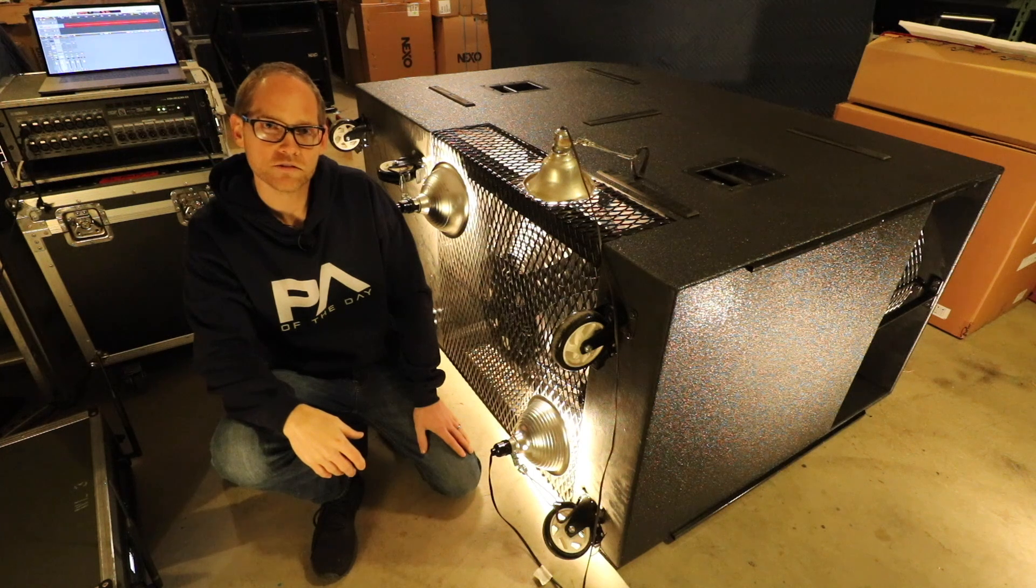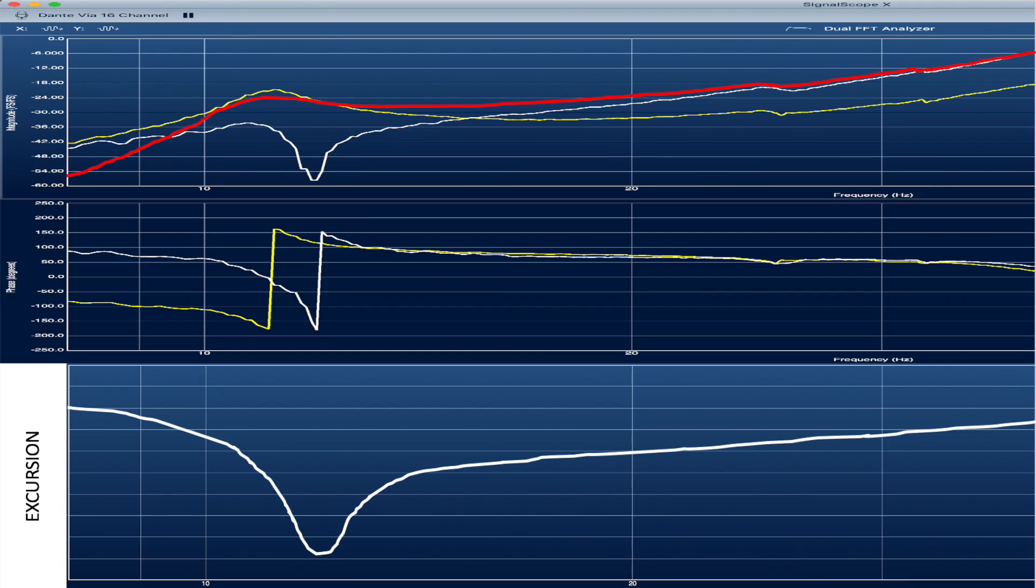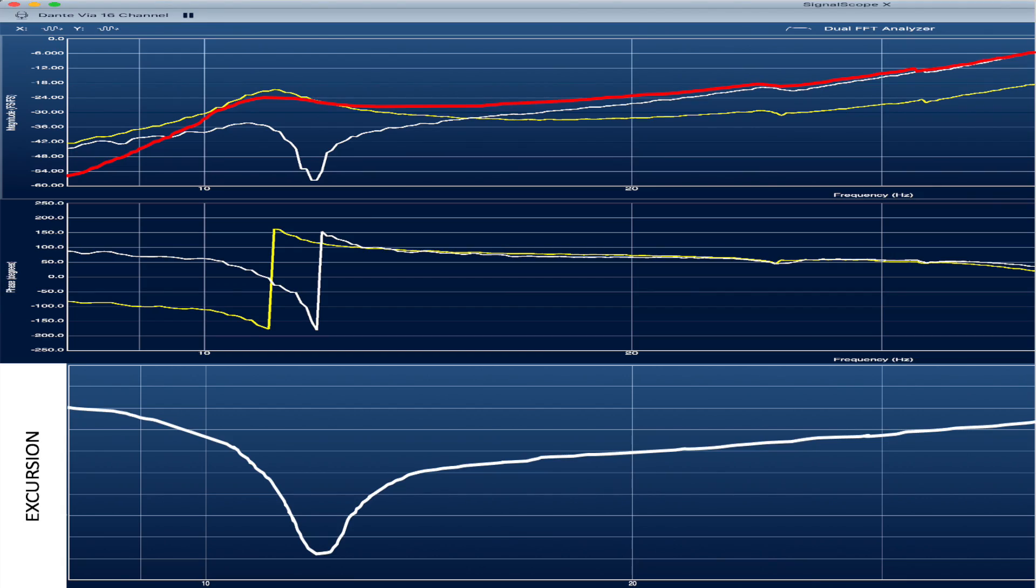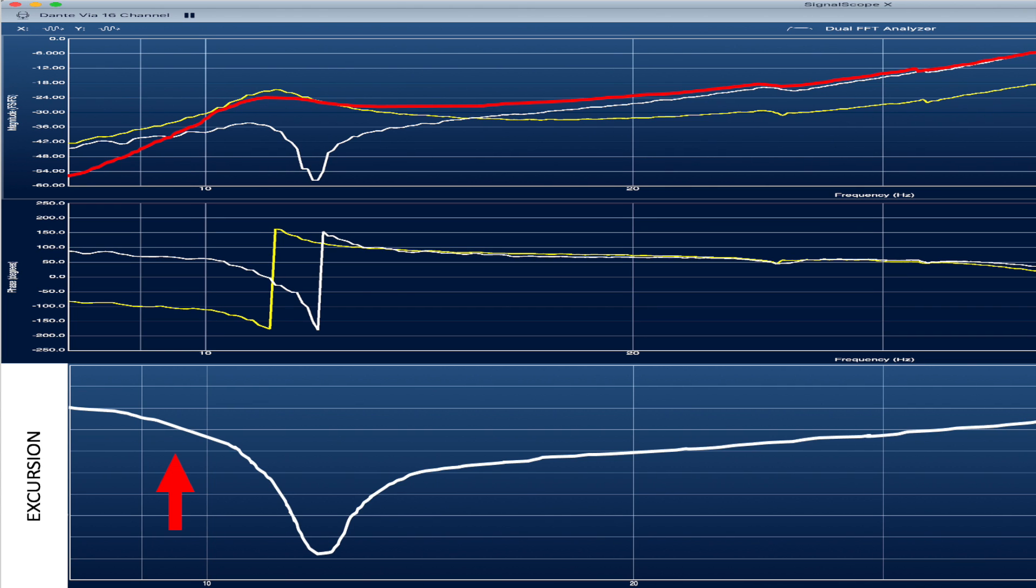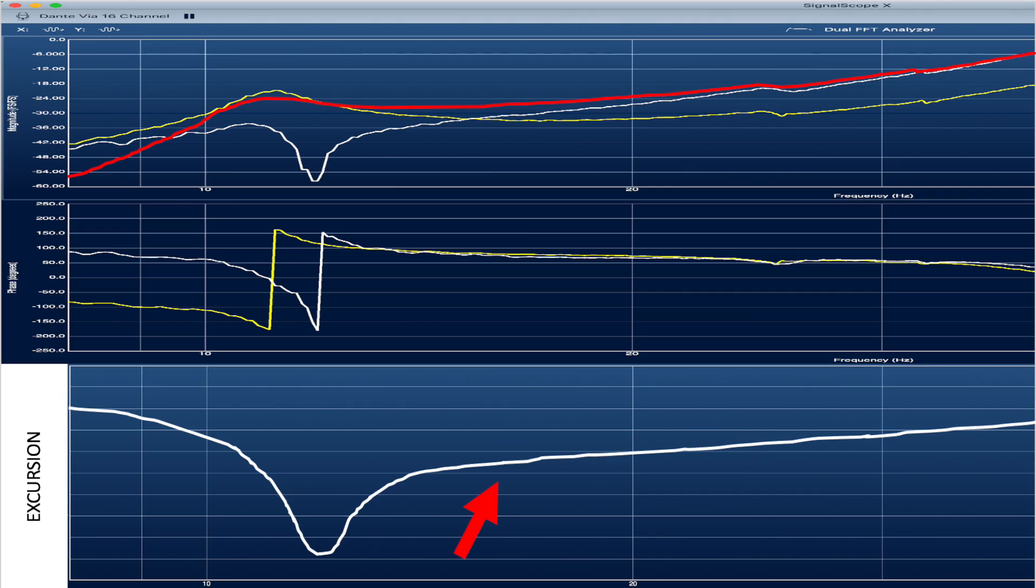Another really interesting graph to see here is the excursion amount of the driver at the different frequencies. You can actually see that below the tuning frequency the excursion is very high, but then when you hit the tuning frequency it goes to almost nothing, and then above that it kind of levels out. And why is this?